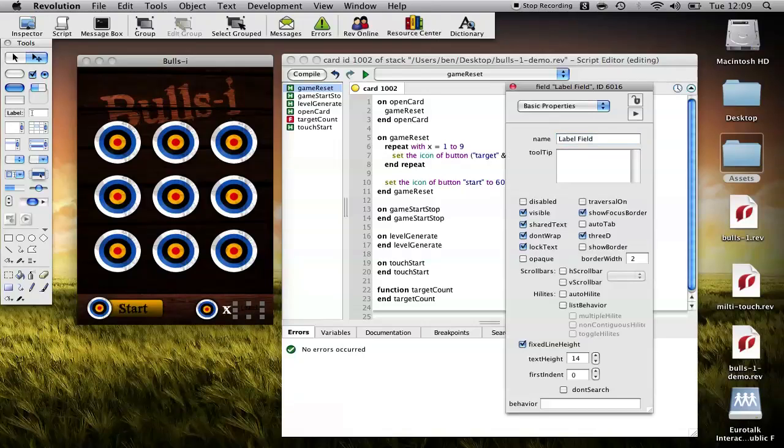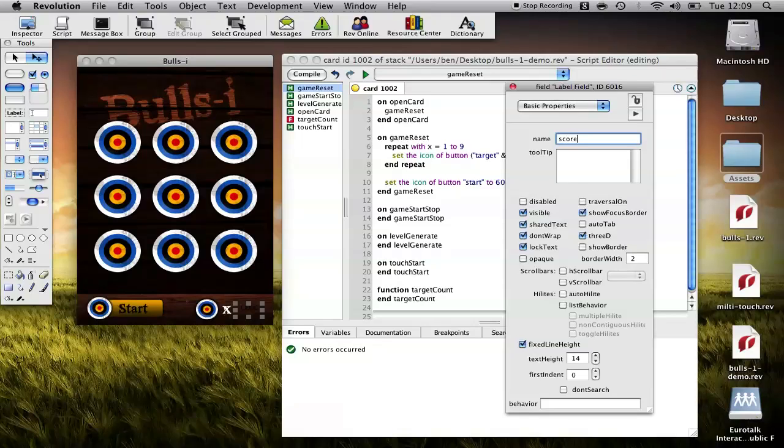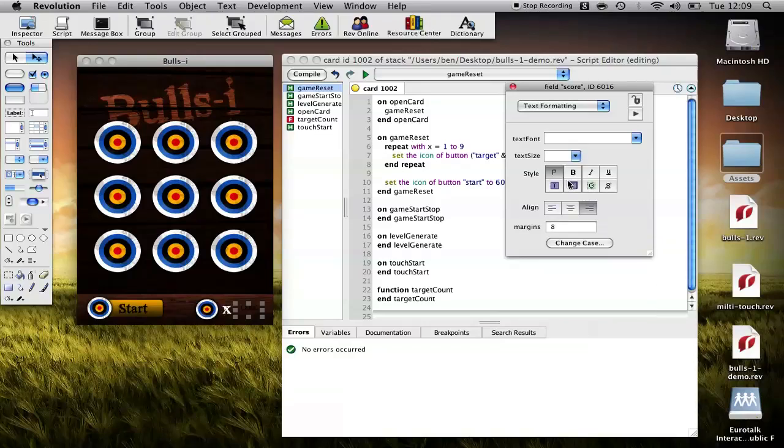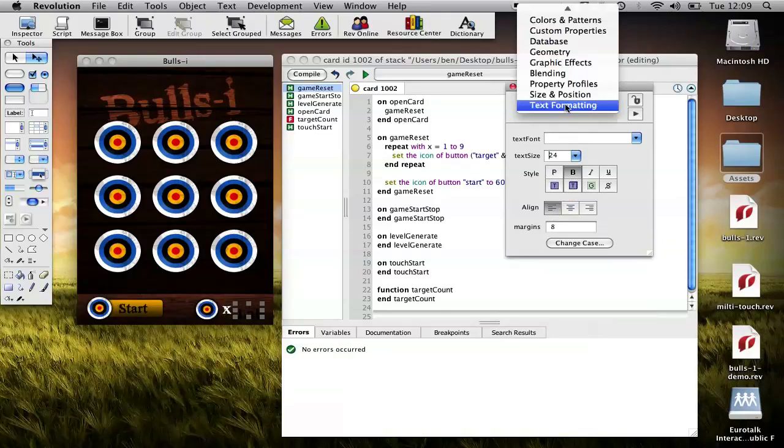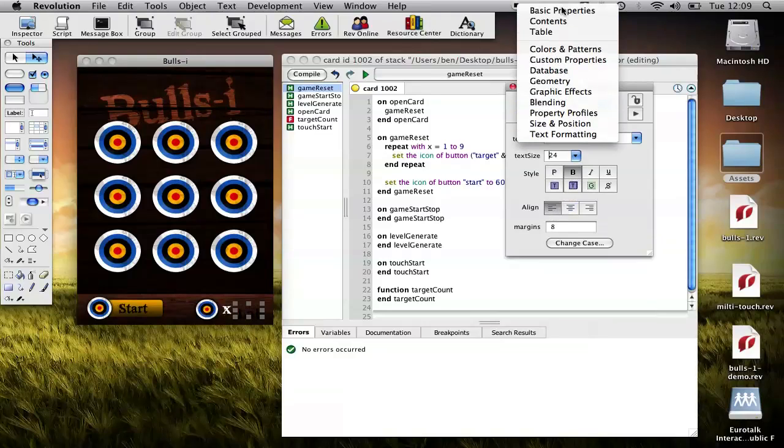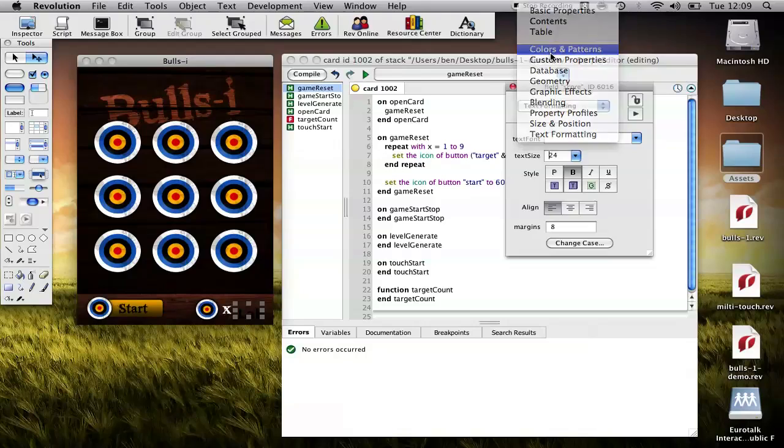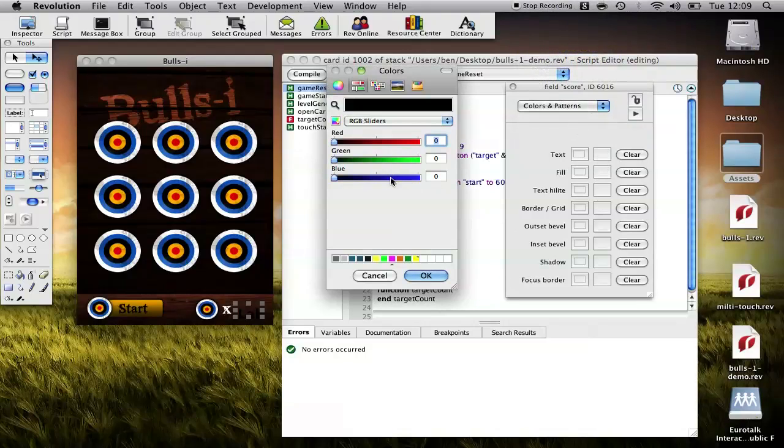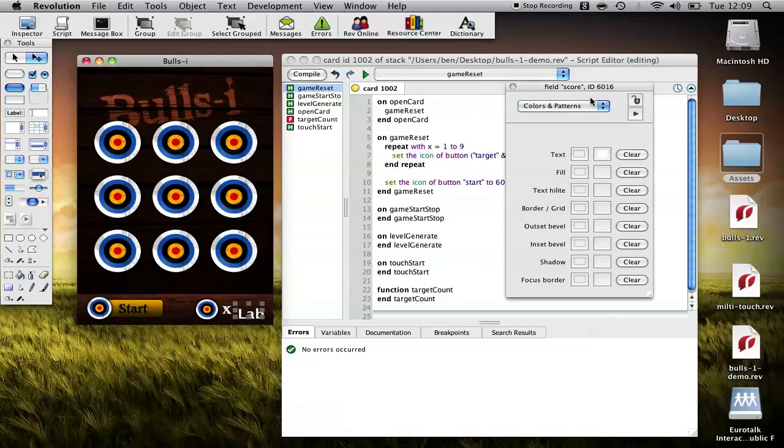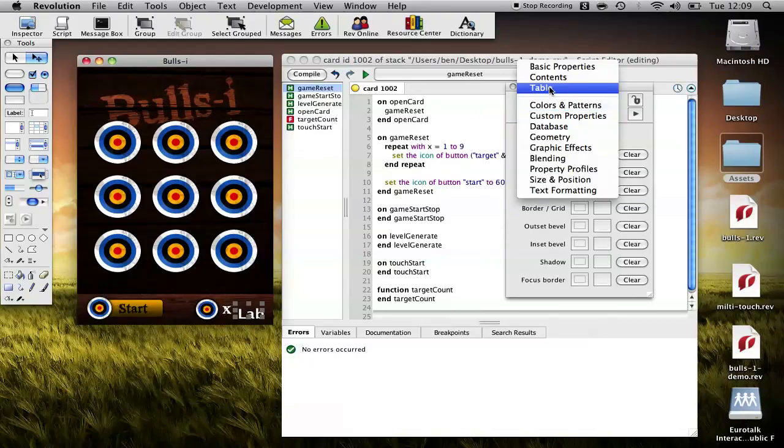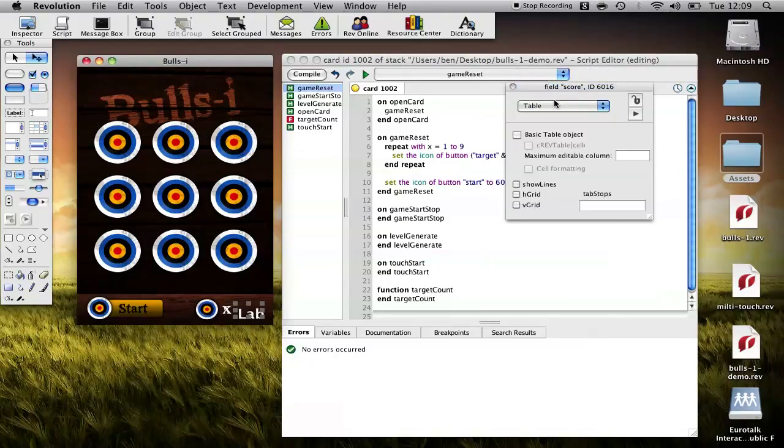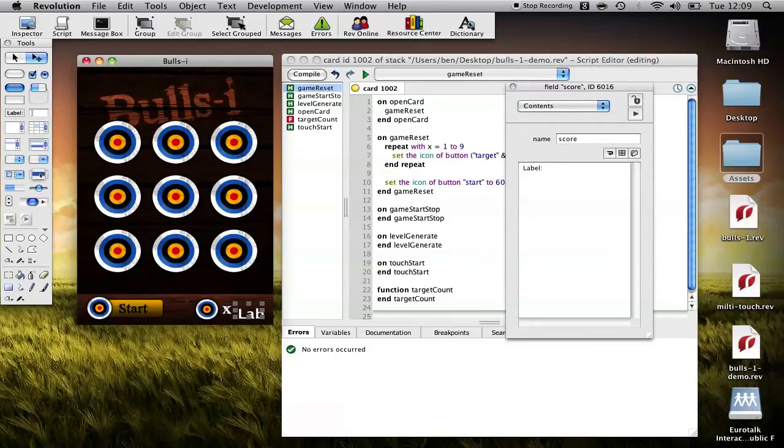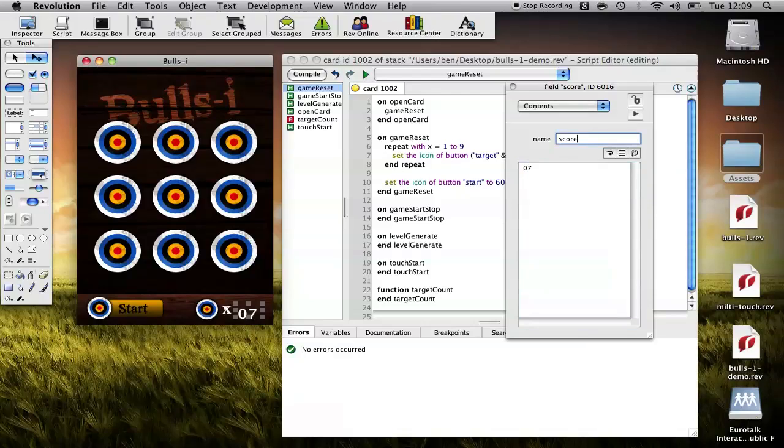What we want to do is let's call this score. And we'll set the formatting of the text. We'll make it nice and big, make it bold, left justified. And finally let's set its color to something a bit more suitable, white. And in its contents, I'm just going to stick a random number. So we'll put 07 or something for now.